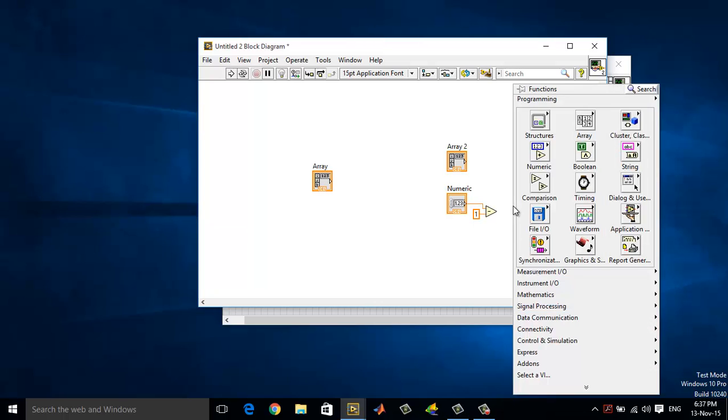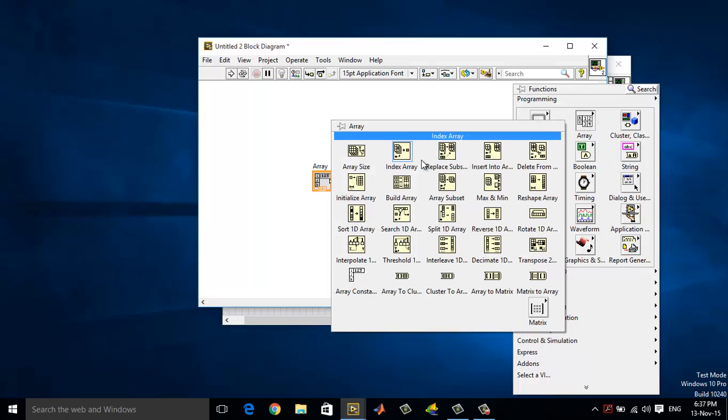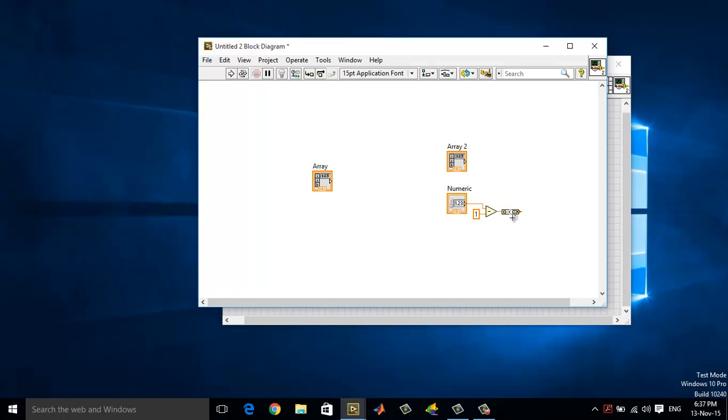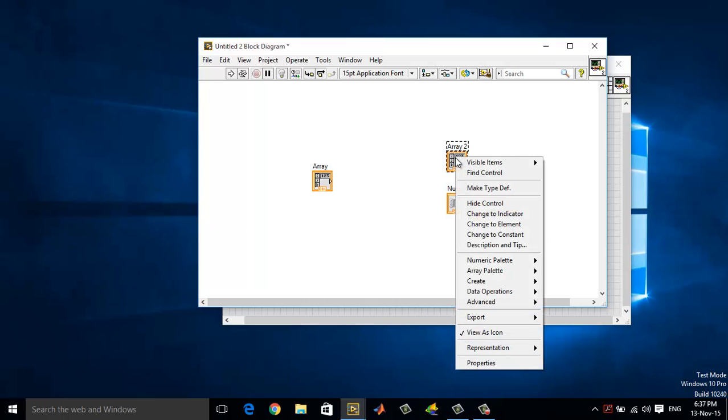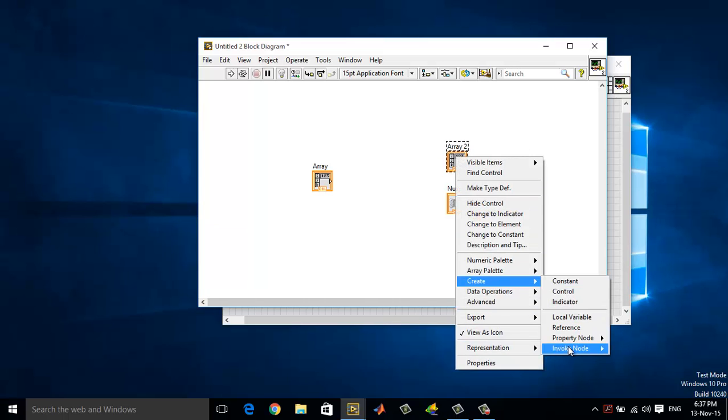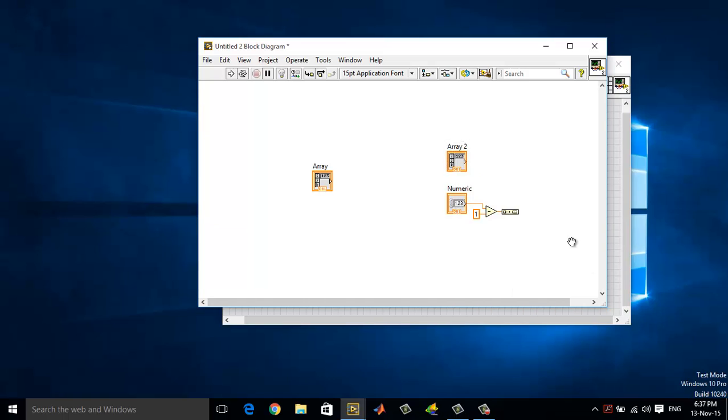Now right click here, go to array, choose the build array option. Auto wire it. Now right click on array 2, go to create property node, and then index values.